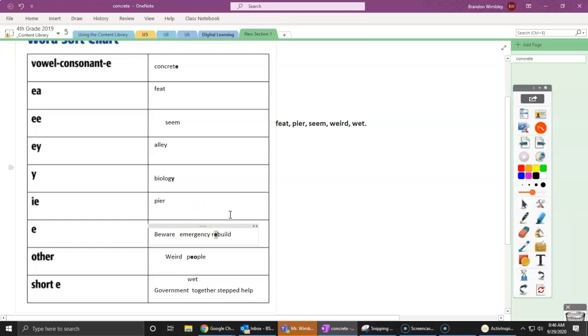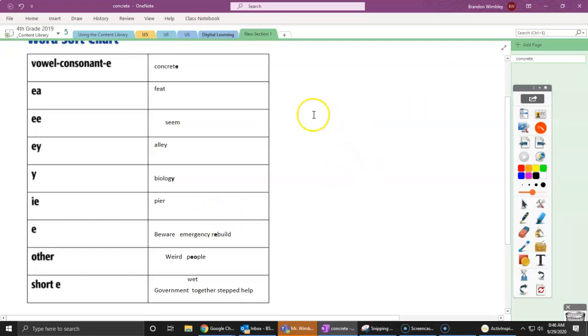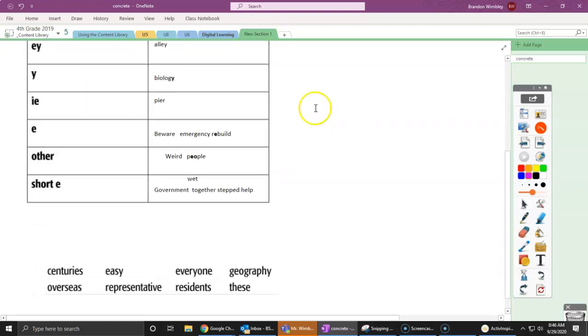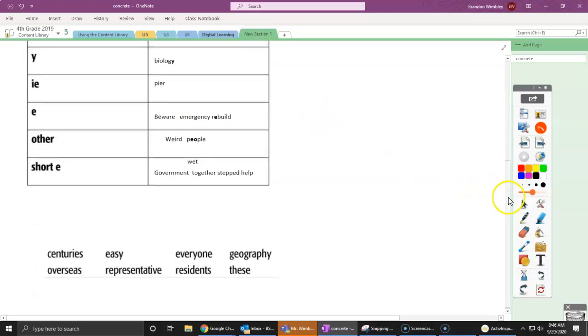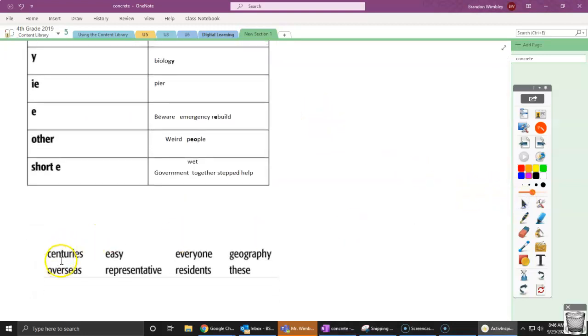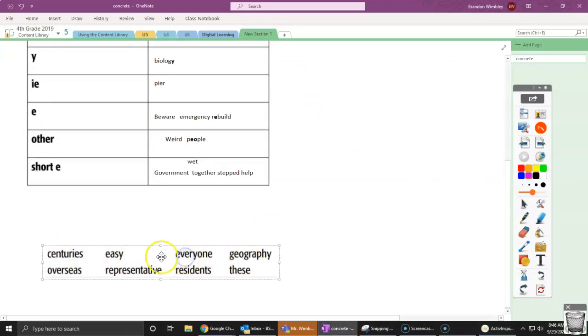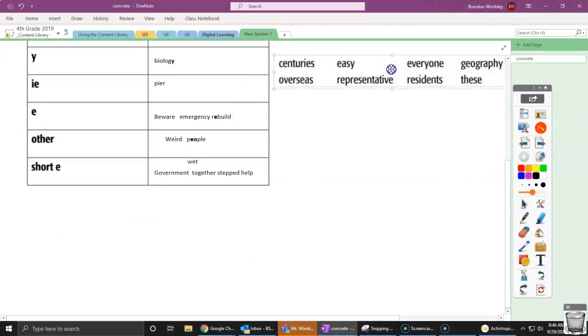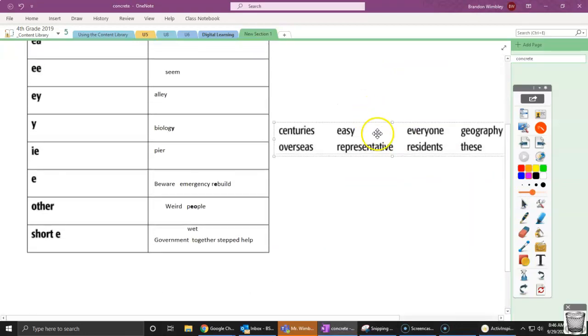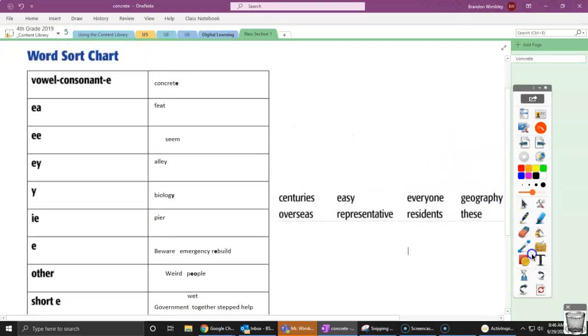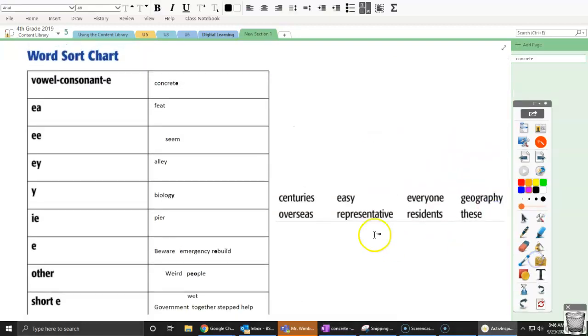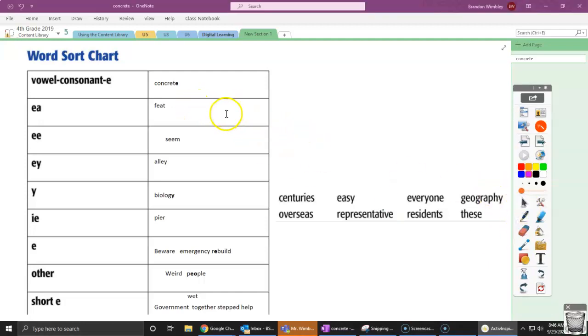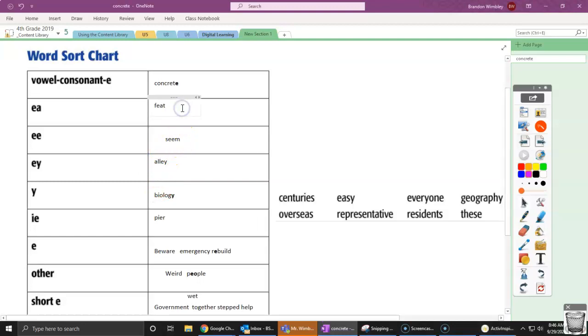Now, we have these words. These are going to be the words we're going to be working with this week for our spelling test. They're centuries, easy, everyone, geography, overseas, representative, residence, and these. So let's put these in our categories really quickly for us. So we have our first one is easy. Which is easy? That's that EA.